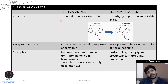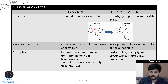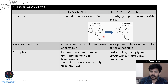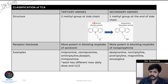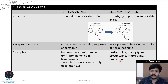TCAs can be divided structurally into tertiary amines and secondary amines. The three-ring structure has a side chain ending in nitrogen (N). If N is connected to two methyl groups, it is a tertiary amine; if N is connected to one methyl group and one hydrogen, it is a secondary amine. Imipramine is a tertiary amine example; desipramine is a secondary amine example. Other tertiary amines include clomipramine, amitriptyline, doxepine, and trimipramine. Secondary amines include desipramine, nortriptyline, protriptyline, maprotiline, and amoxapine.